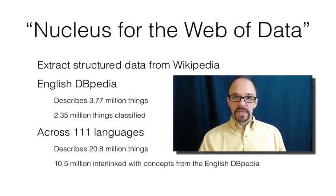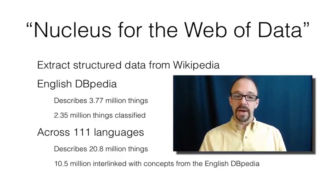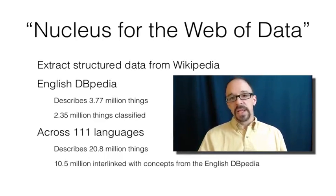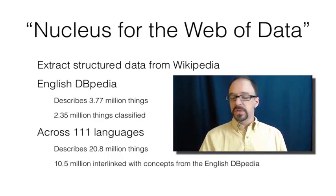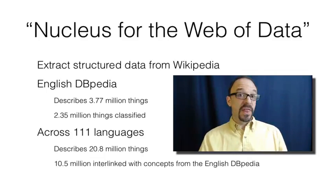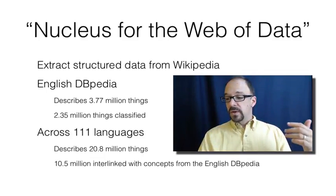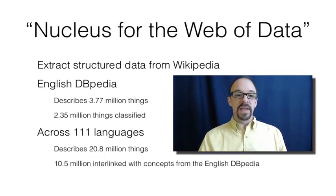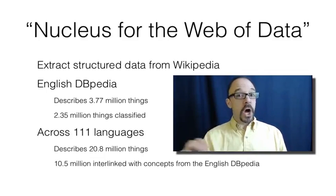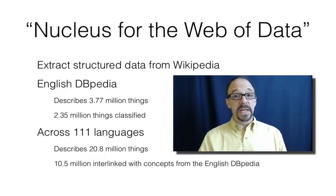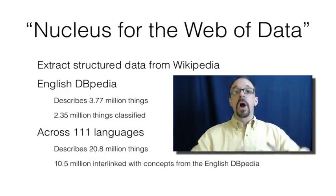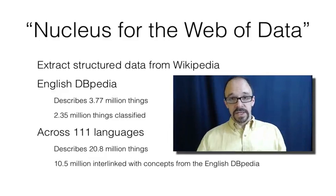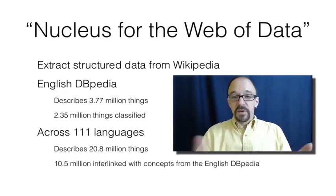Again, these figures here are from DBpedia's documentation about itself. The English-language version of DBpedia describes almost 3.8 million things, and 2.3 million things are classified in the English-language ontology behind DBpedia.